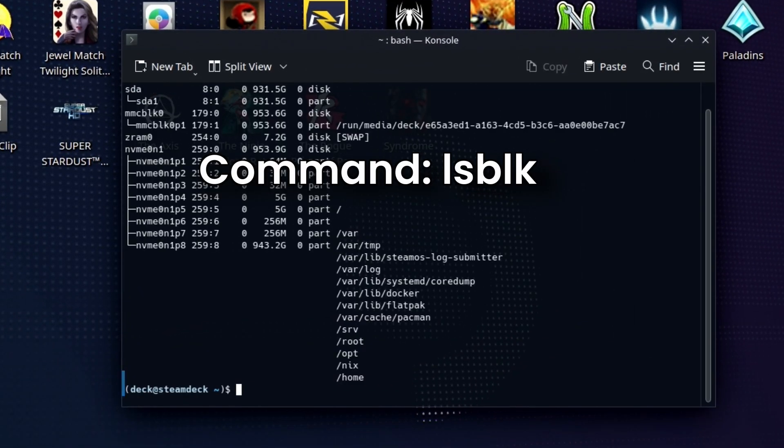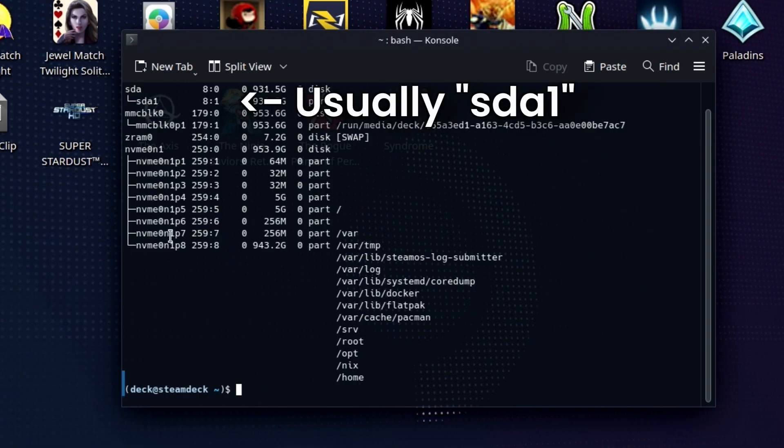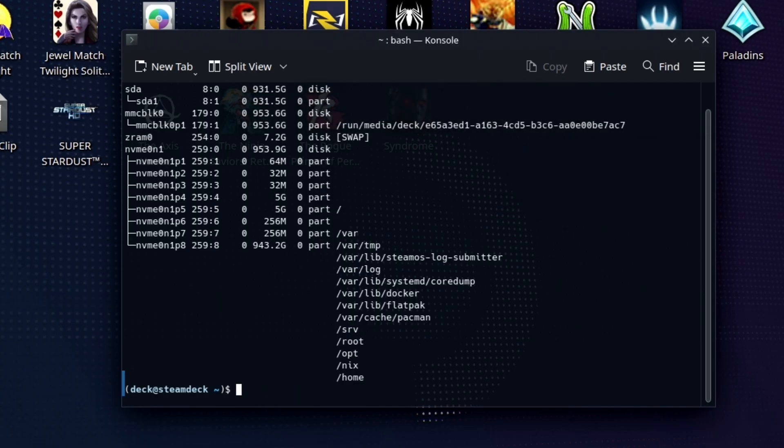Go to the console and type in lsblk and take a look. It's probably sda1, right? Sda1 will be an externally mounted drive. There could be partitions, but usually 99% of the time it's sda1.